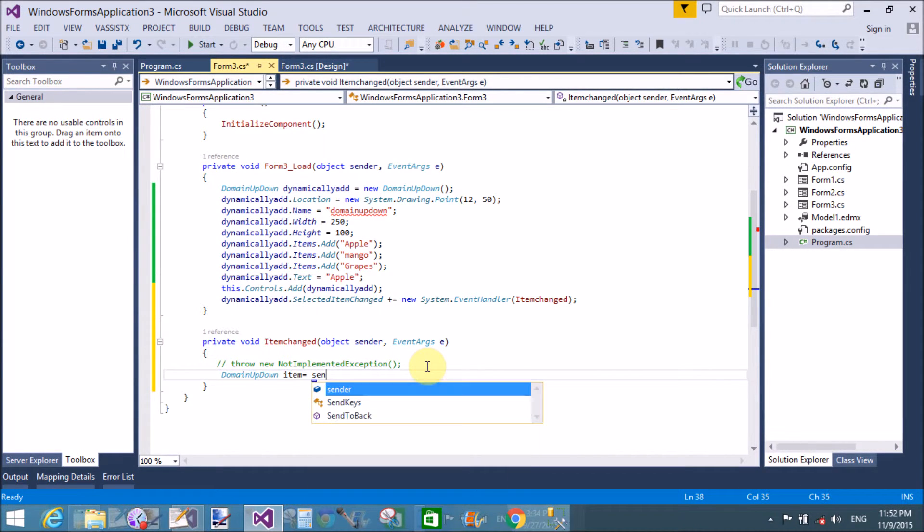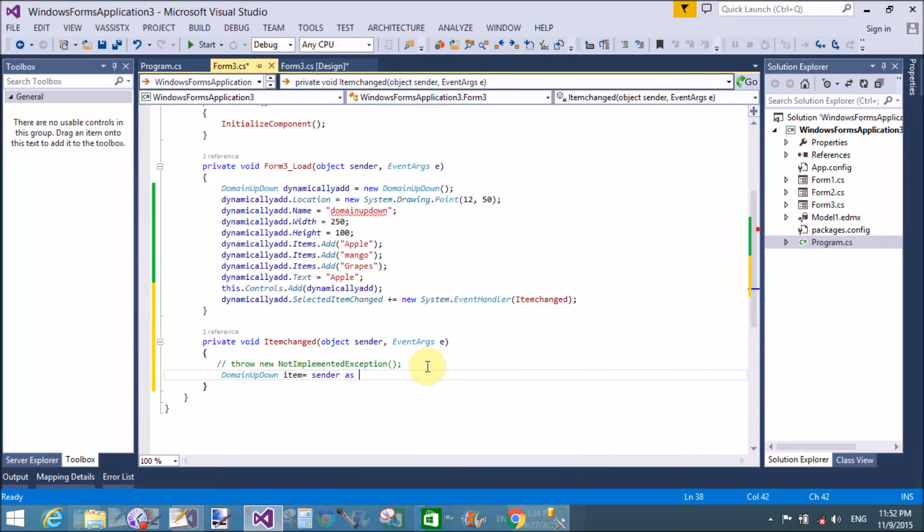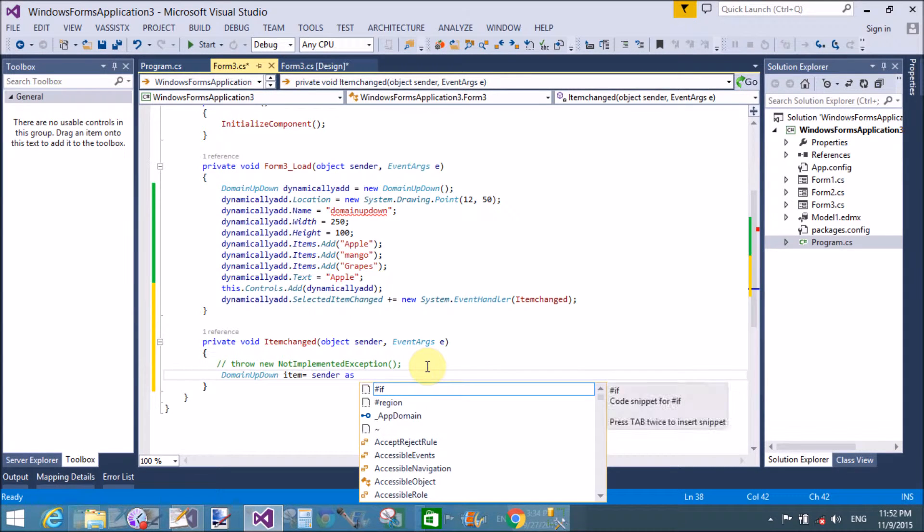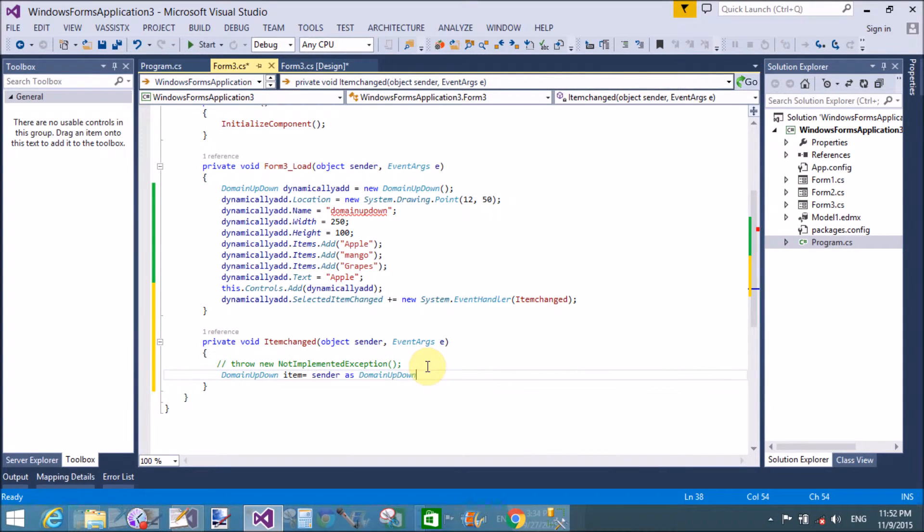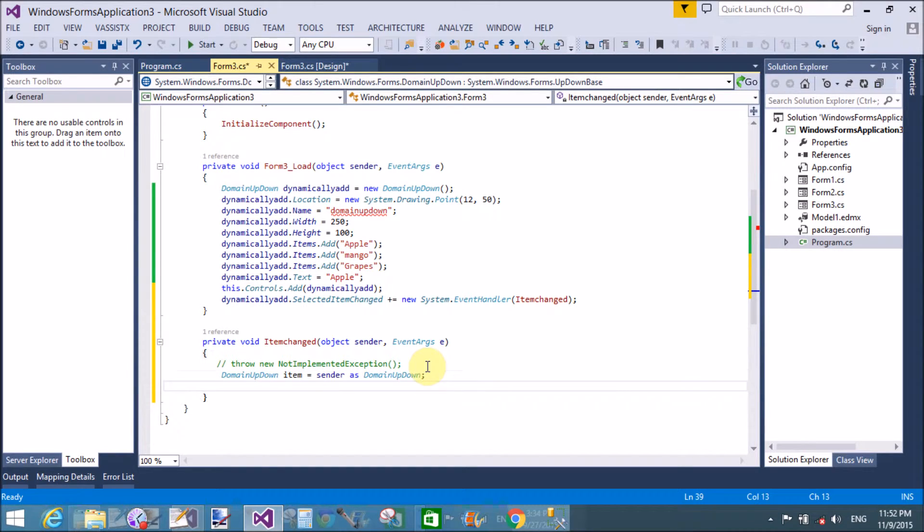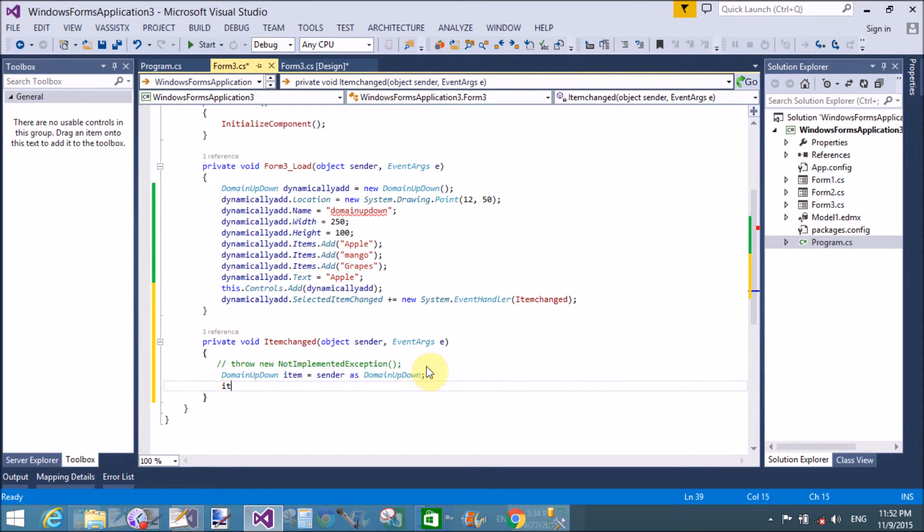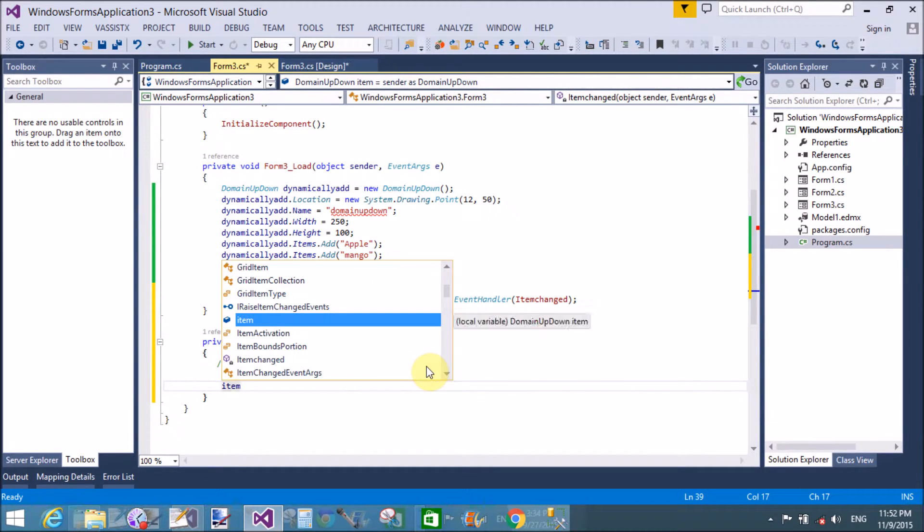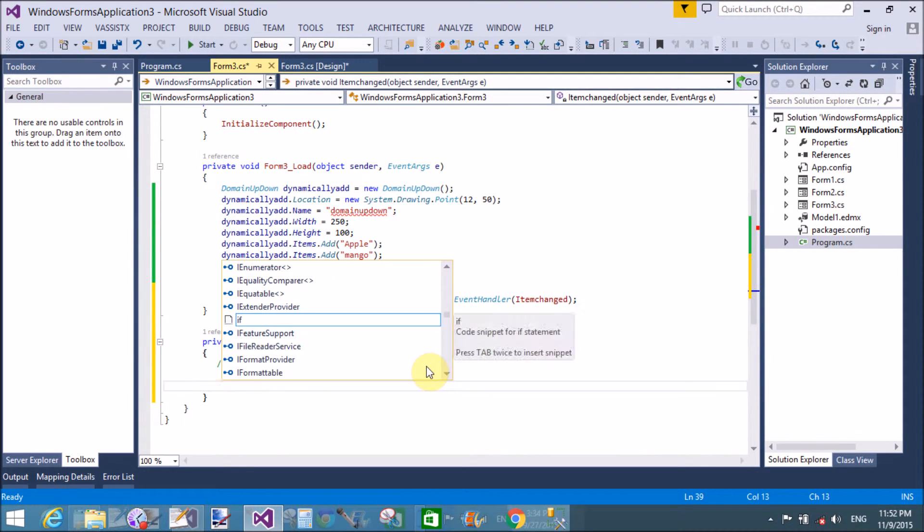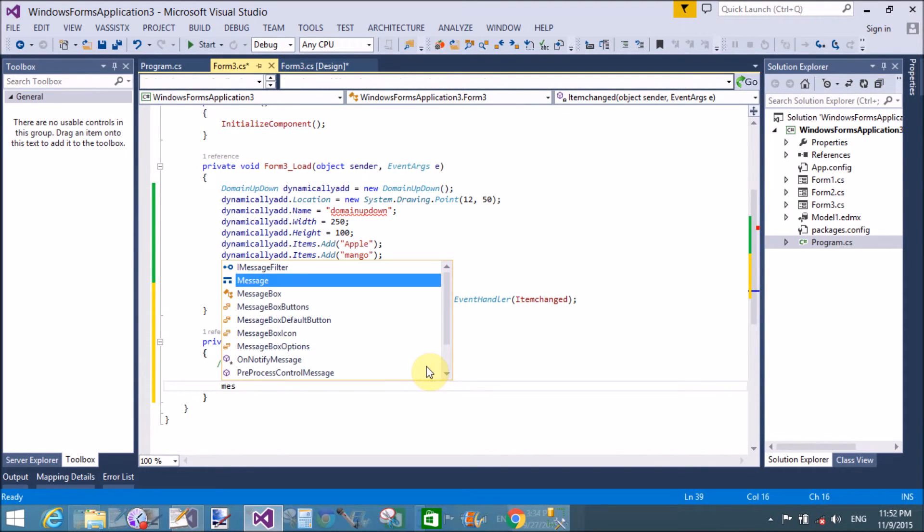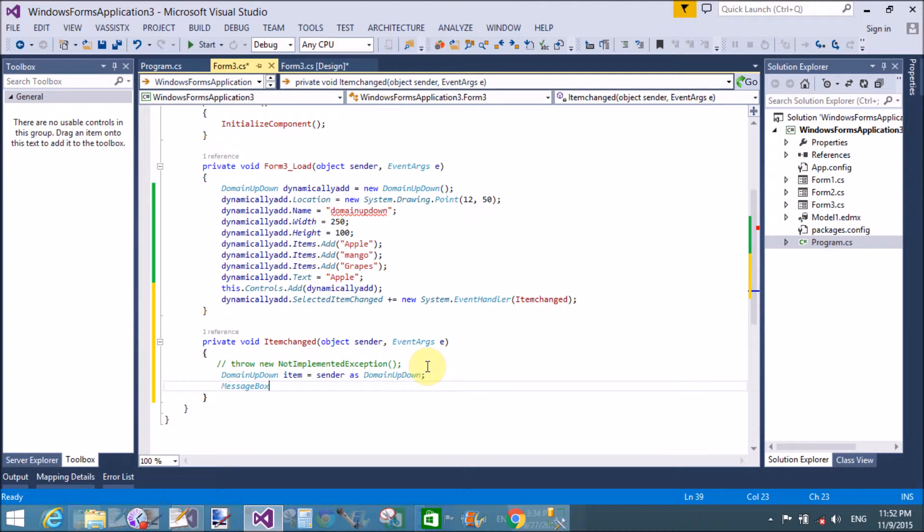To retrieve the item from the domain up down control, use sender as the domain up down control. So item dot text, we can retrieve item dot text on the message box control.